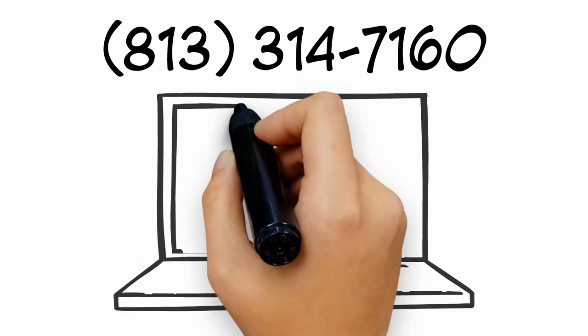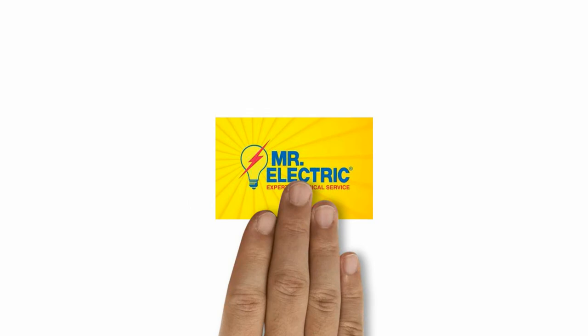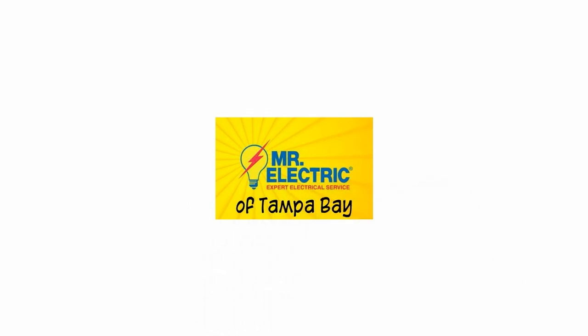For more information, please give us a call or visit us on the web. If you're looking for whole home surge protection, look no further than Mr. Electric.